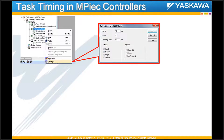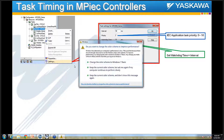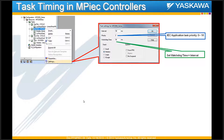There are three things the user has to define: the interval, the priority of the task you are trying to control, and the watchdog time. The priority for IEC application tasks can be set from 0 to 16. The smaller the number, the higher priority it has in execution order. We also recommend setting your watchdog time to be equal to the interval set in the first field.